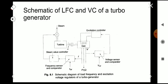In the coming videos we will be discussing the Load Frequency Control and Voltage Control in detail. Thank you.